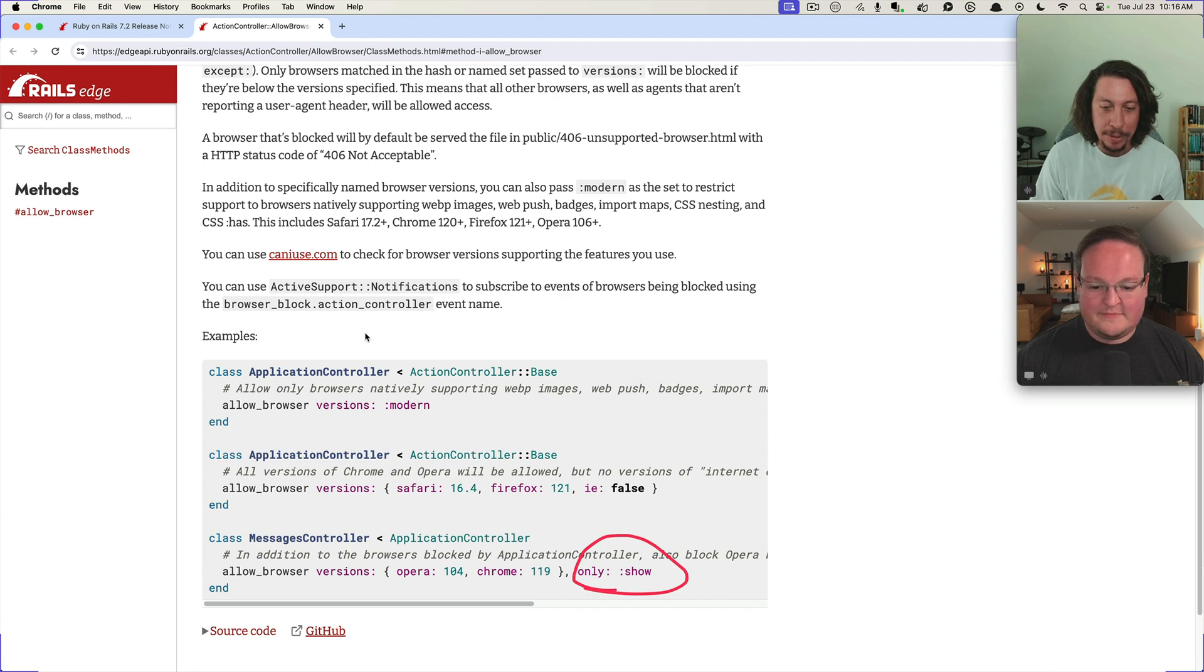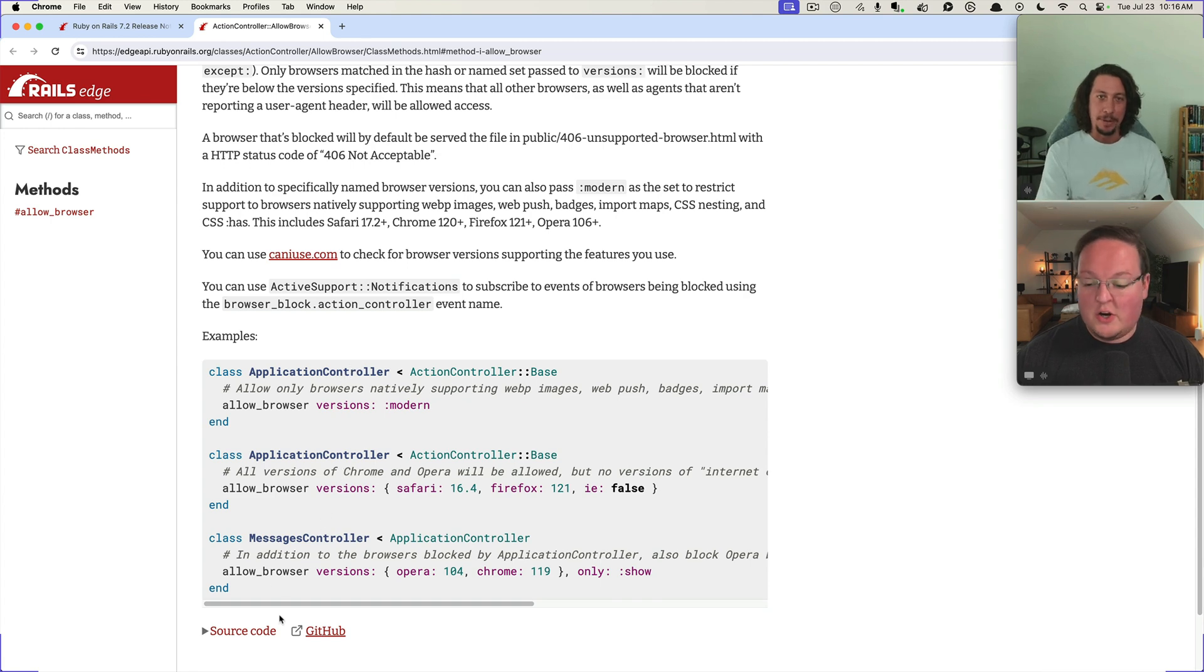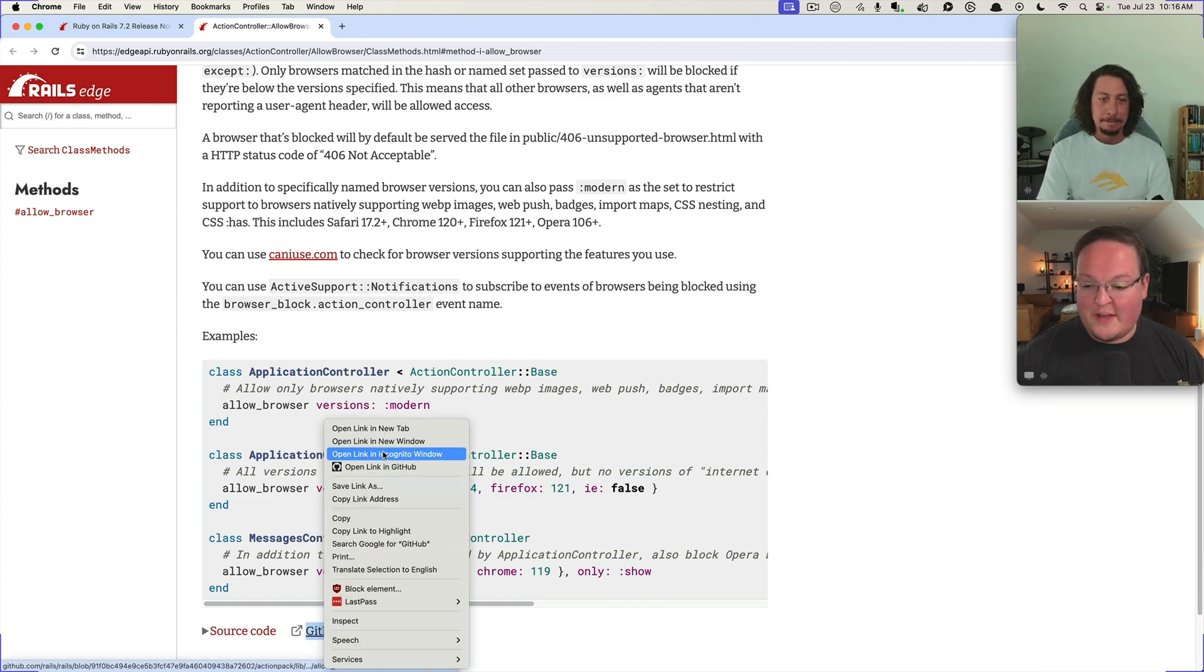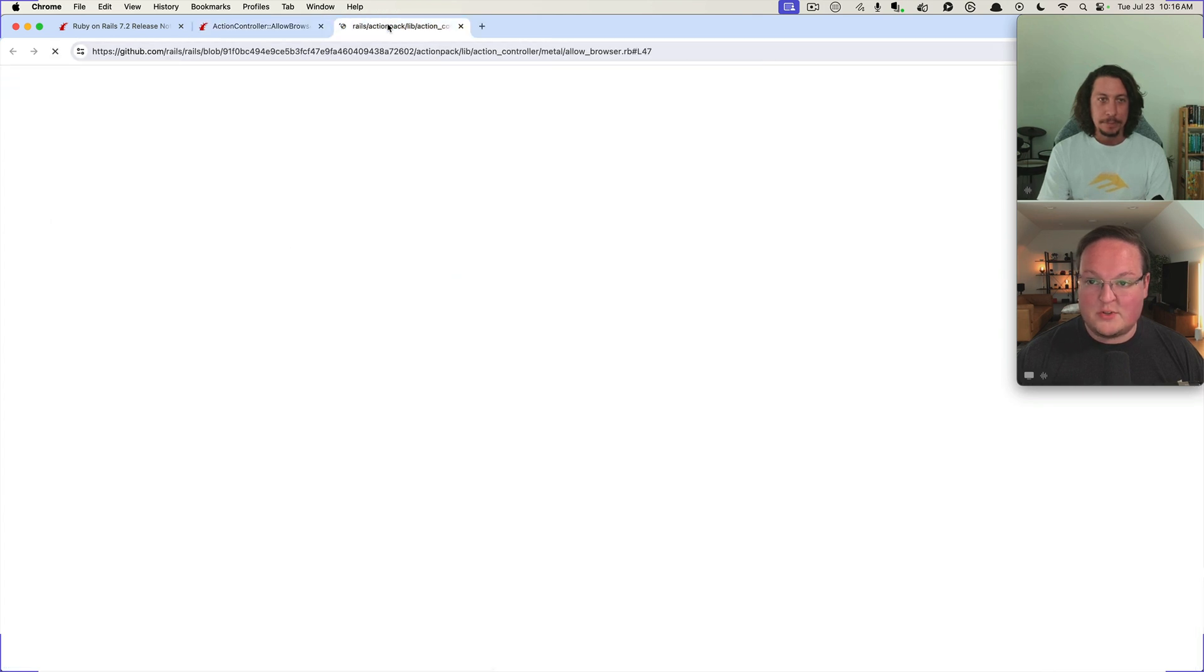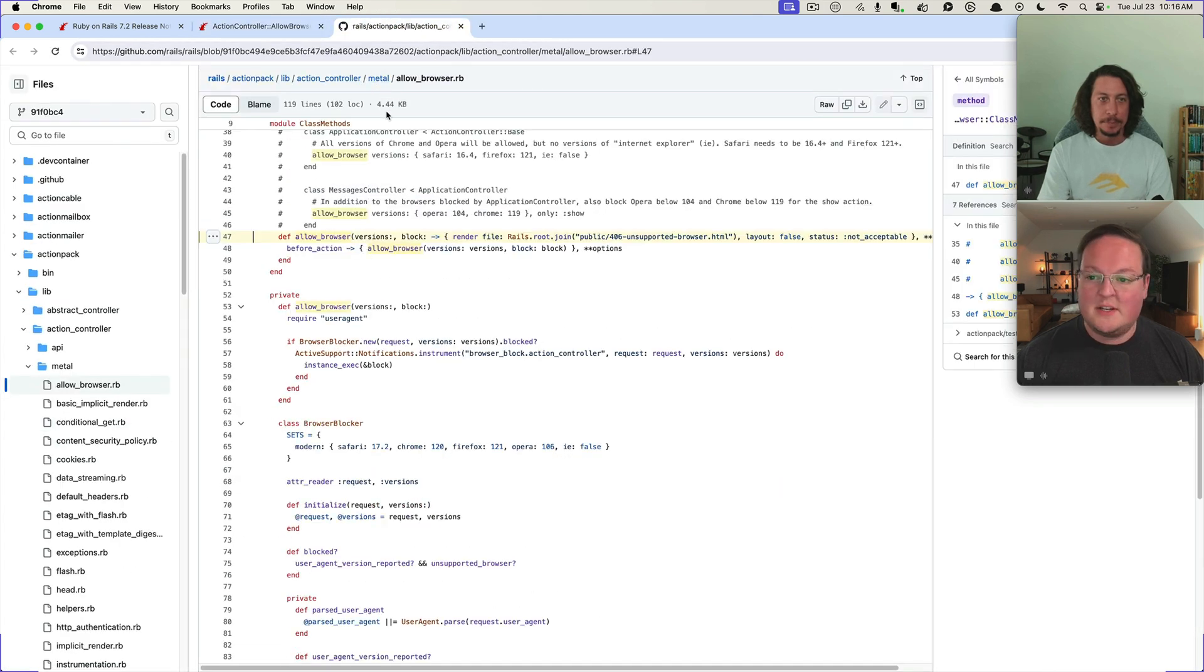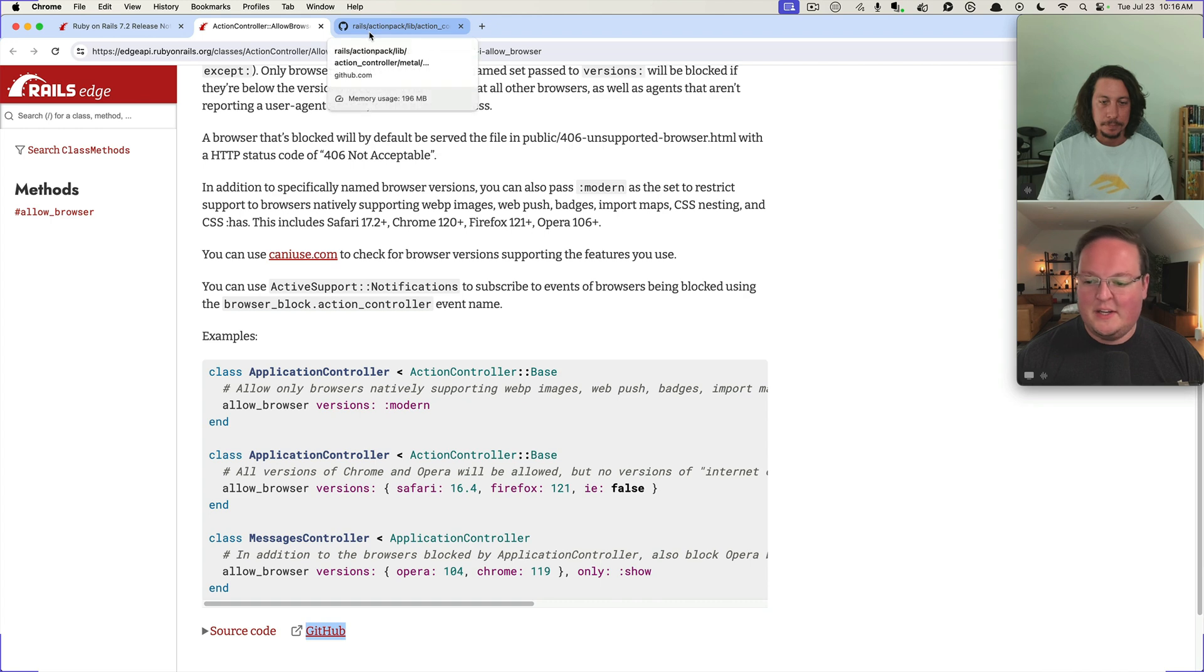I like this actually, I don't know if I noticed that before until now, that you can specify only certain actions. Speaking of that, what's really cool is to look at the source code for this. Usually when a new feature like this comes out I like to go see how it was implemented.